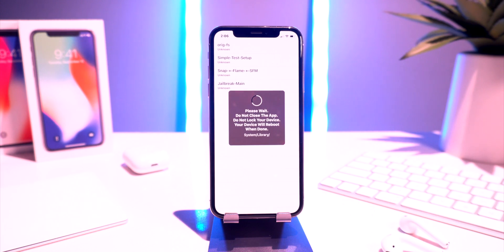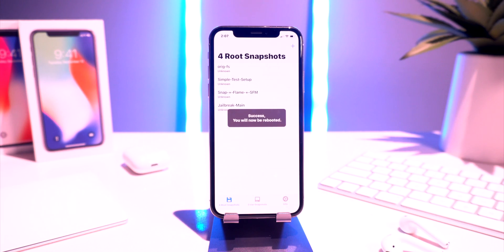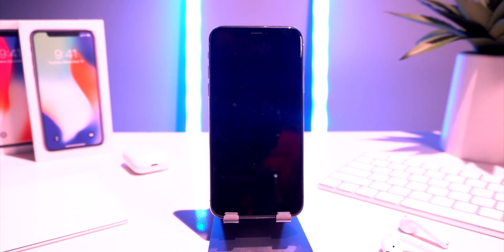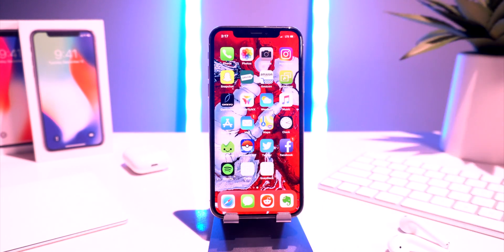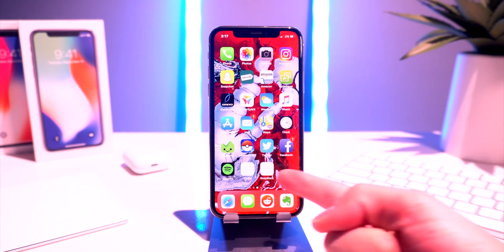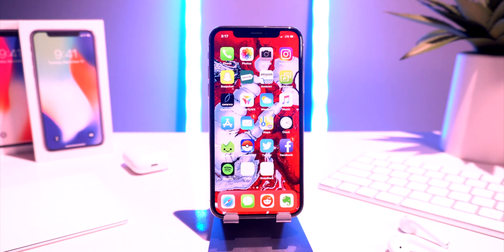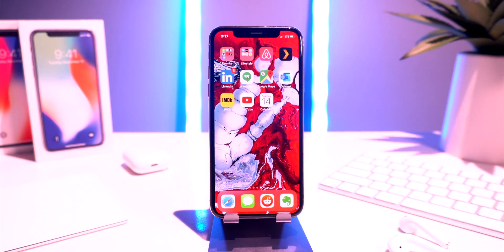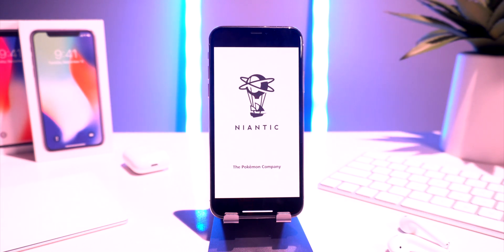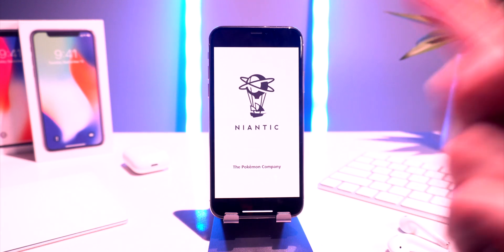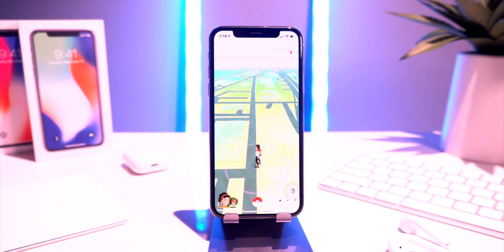It looks like it's done restoring back to stock iOS — it says 'Success, your device will now be rebooted.' The device is restarting. Once booted back up, we are back on stock iOS. The Cydia and Snapback icons are showing up but will eventually disappear as their system files have been deleted. We are technically un-jailbroken now, so apps like Pokémon GO, Fortnite, or banking apps can be launched without jailbreak detection.